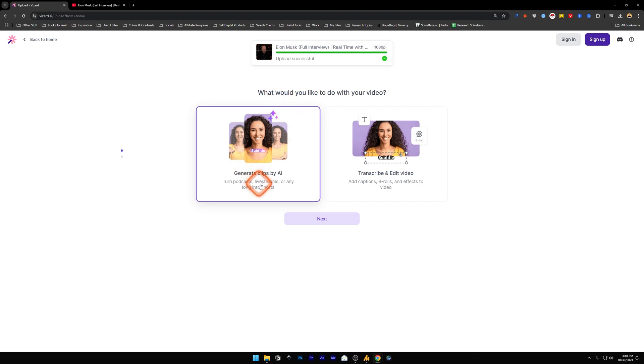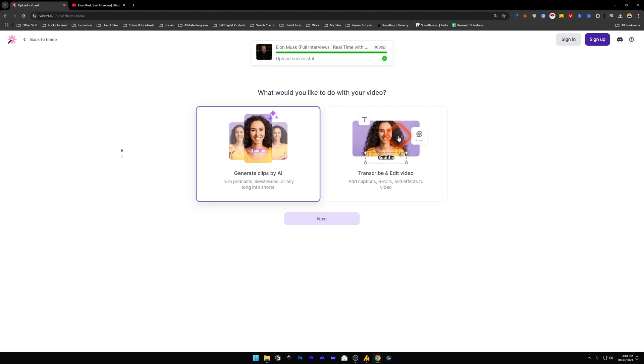It asks us what would you like to do with your video. It gives you two options. The first one is Generate Clips by AI - it basically turns podcasts, live streams, or any long form video into shorts. And the second one is Transcribe and Edit the video, so it's going to edit your long form video, add captions, b-rolls, effects to the video that you can publish to your YouTube channel.